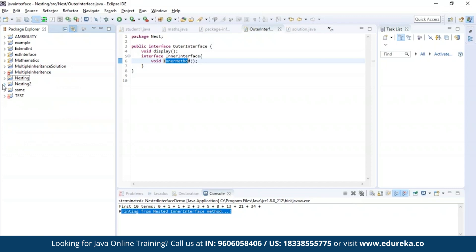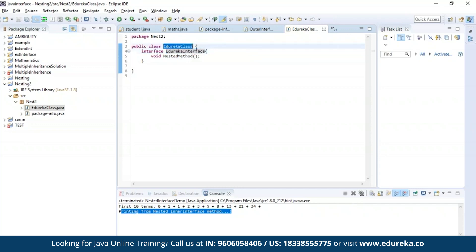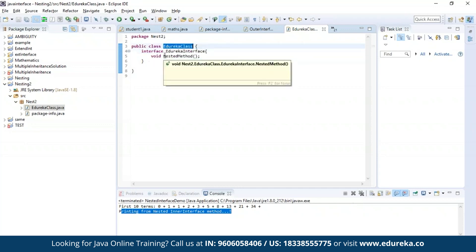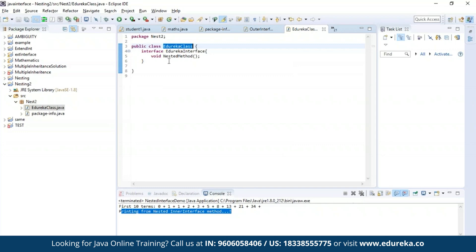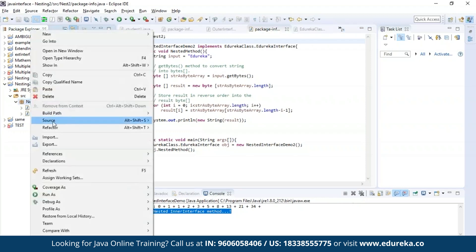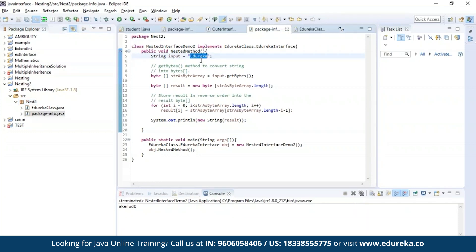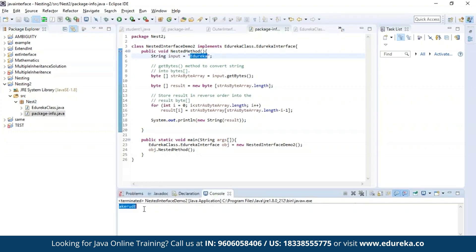Now let us try an example of nesting an interface inside a class. Here I have nested an interface called edureka interface inside a public class which is edureka class. Inside the edureka interface, I have a method called nested method, using which I'll be performing a string reverse operation. Let us execute this program. As you can see, the string I provided is 'edureka', and after the operation you can see the string has been successfully reversed.